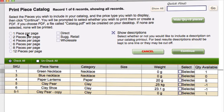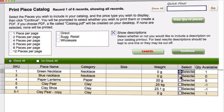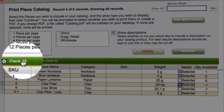You can set how many you'd like to have printed on a page — 1 through to 12 — and you can select whether you want direct, suggested retail, or wholesale prices, and whether or not you want the descriptions as well. You can go through and select items individually, or click here to check all.